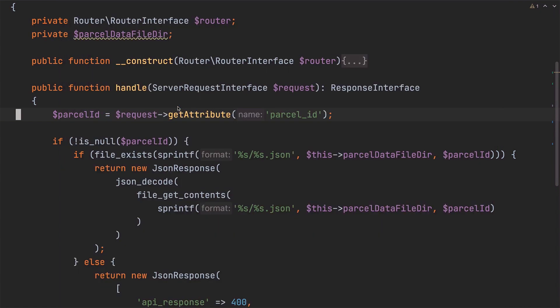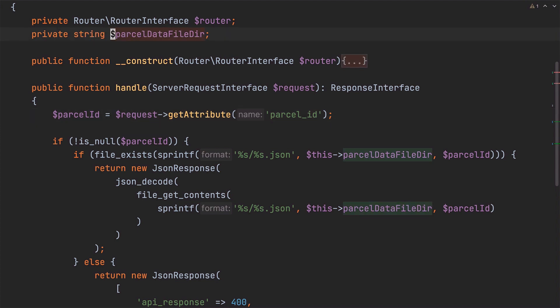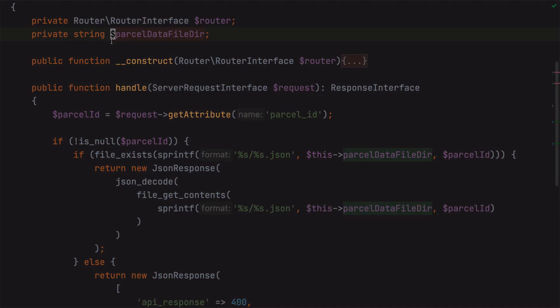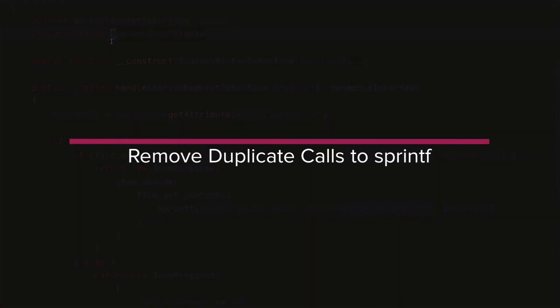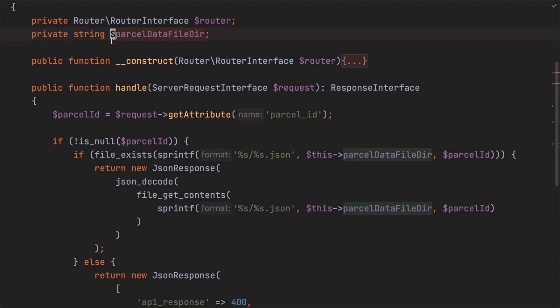Now, there's one last thing to do before we complete this refactor, and that is that I'm going to specify ParcelDataFileDIR as a string. Now, we don't have to, but I'm using PHP 7.4 for this project and I personally prefer strong typing when and wherever possible. Next, let's get rid of the duplicate calls to sprintf in the body of the handle method, which could easily lead to some unnecessary debugging frustration in the future, by replacing them with a new variable called ParcelDataFileName.